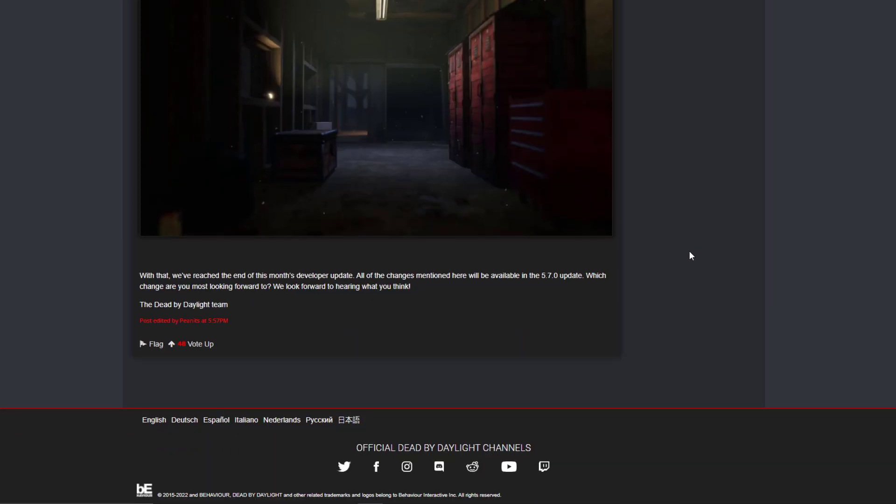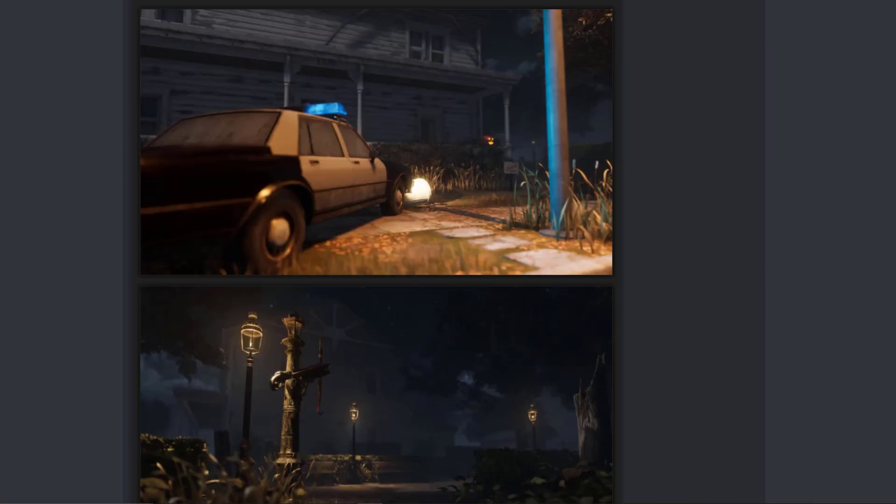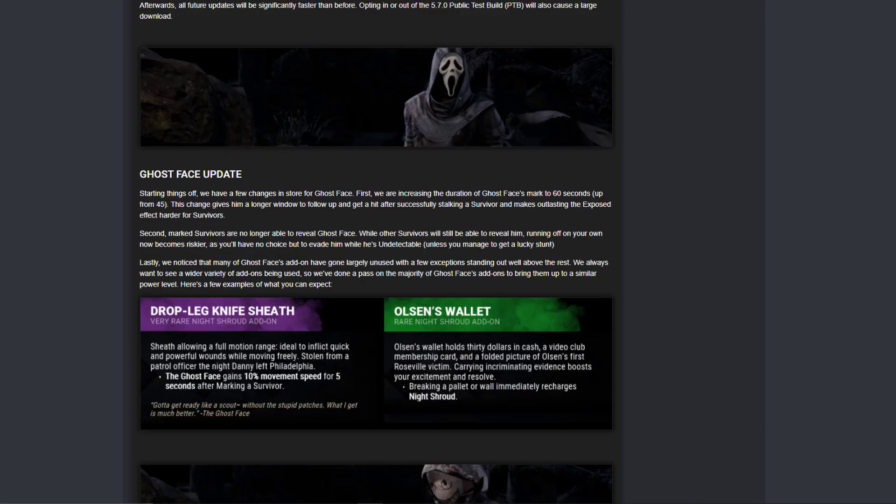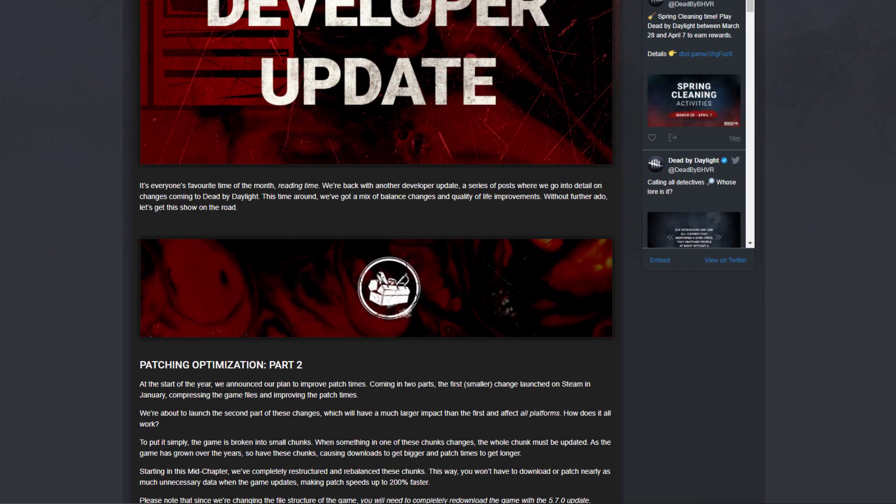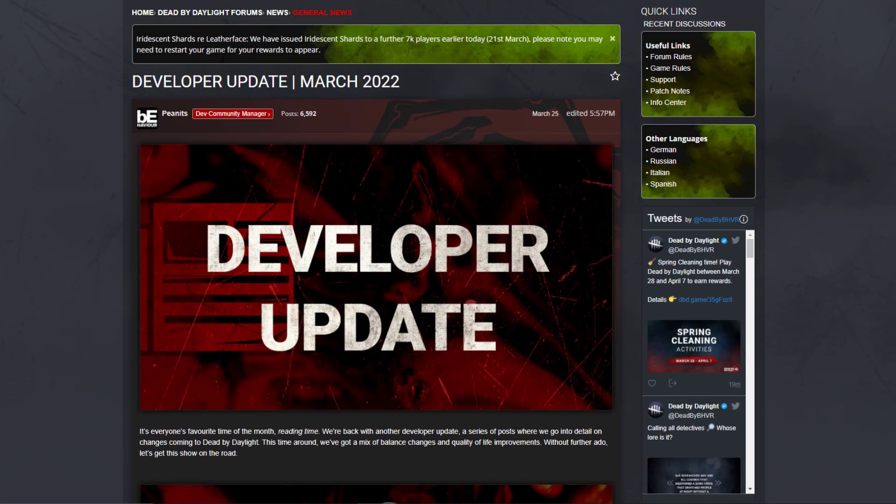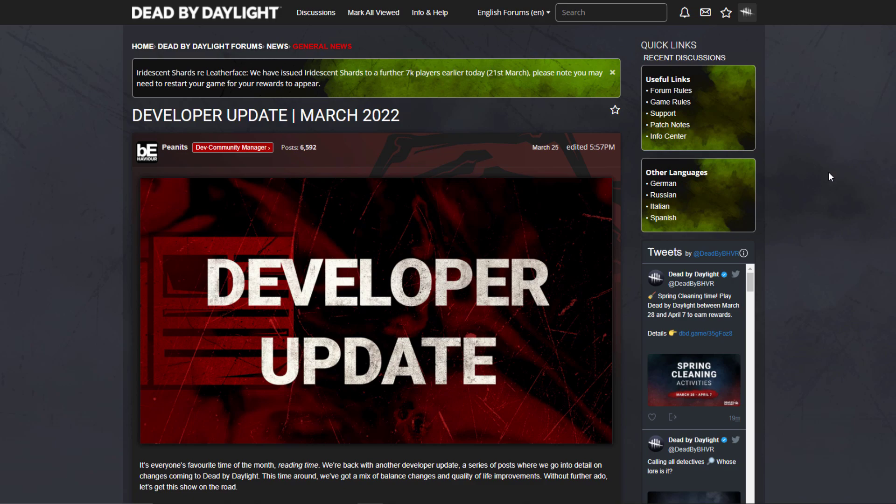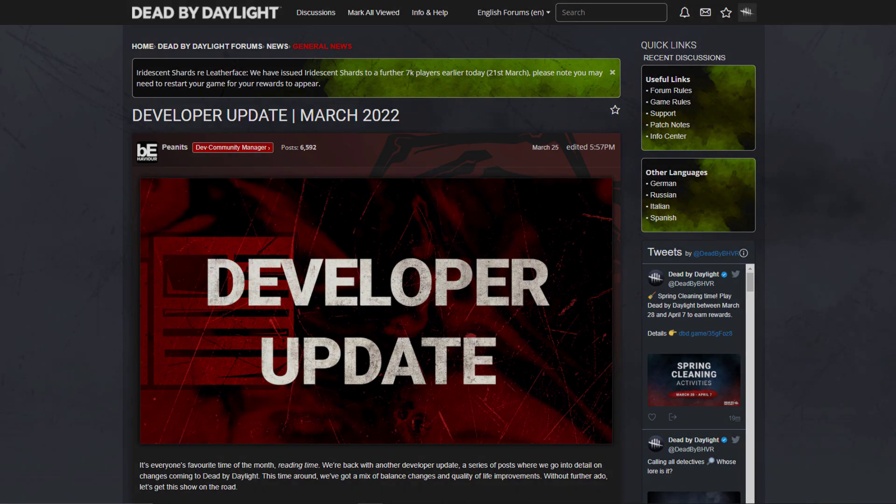So yeah, I think this is one of the best mid-chapters that there were. I'm really excited for it. So yeah, thank you for watching and I hope this video was useful.